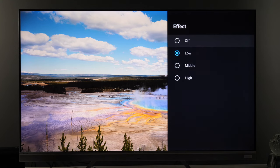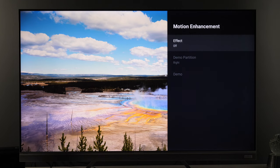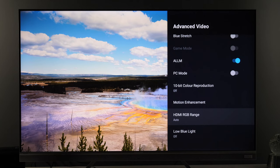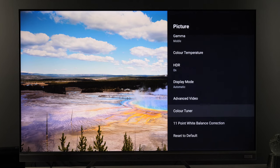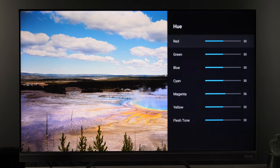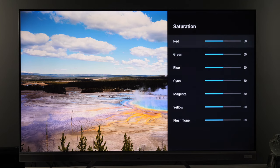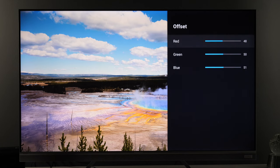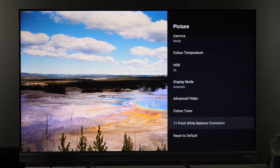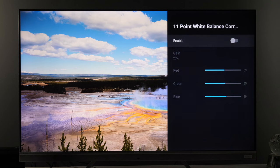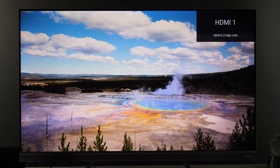For motion enhancement in HDR10: if you want to see the image without the soap opera effect, set it to Off. HDMI RGB Range Auto, Low Blue Light off. In the Color Tuner, hue values, saturation, and brightness are visible. White balance offset and gain are shown. The 11-point white balance correction is available but I didn't use it. And that's it for HDR10 Movie mode.